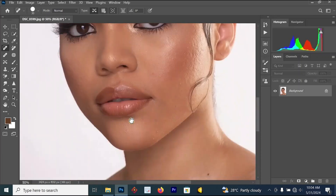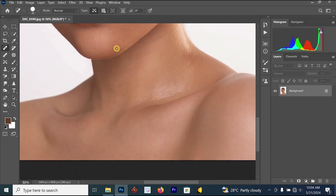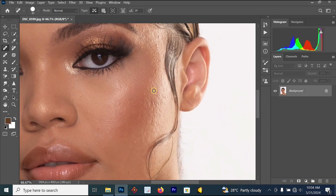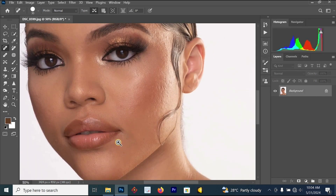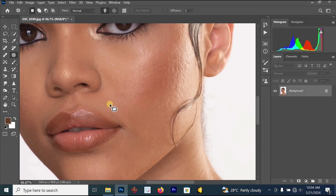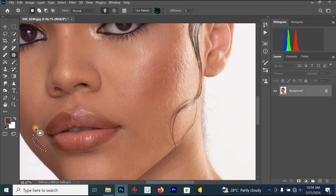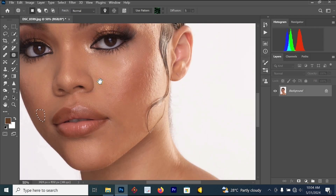Once you are done with the forehead section you can go to the body also. I am using my spot healing brush tool to adjust the skin to make the skin look better. You don't need to use the spot healing brush tool for all parts of the skin because we will be doing our frequency separation. For some areas I'll just use the patch tool, draw around the section and drag it, and our image is now looking better.